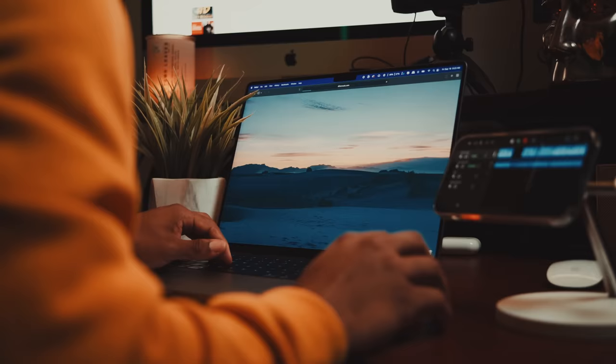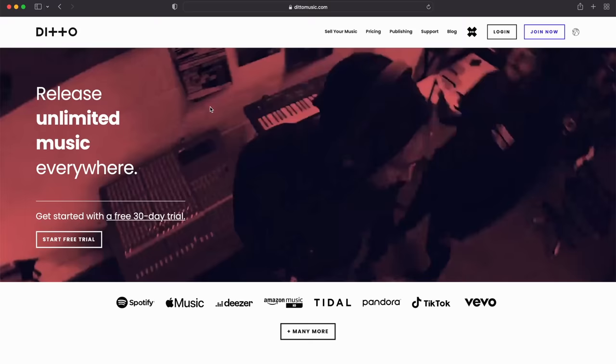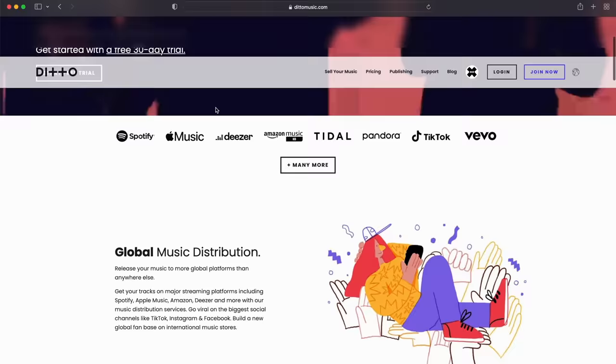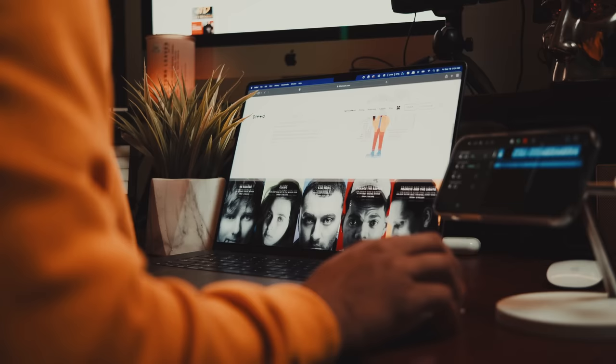Today we're going over how to clear a sample for a song or beat if you find yourself wanting to use snippets of songs from other artists in songs of your own. Here at Ditto Music you can release unlimited songs worldwide on all the major streaming platforms and keep 100% of the royalties from your streams and sales. There's a link in the description below — it's free for 30 days. Now let's dive in.